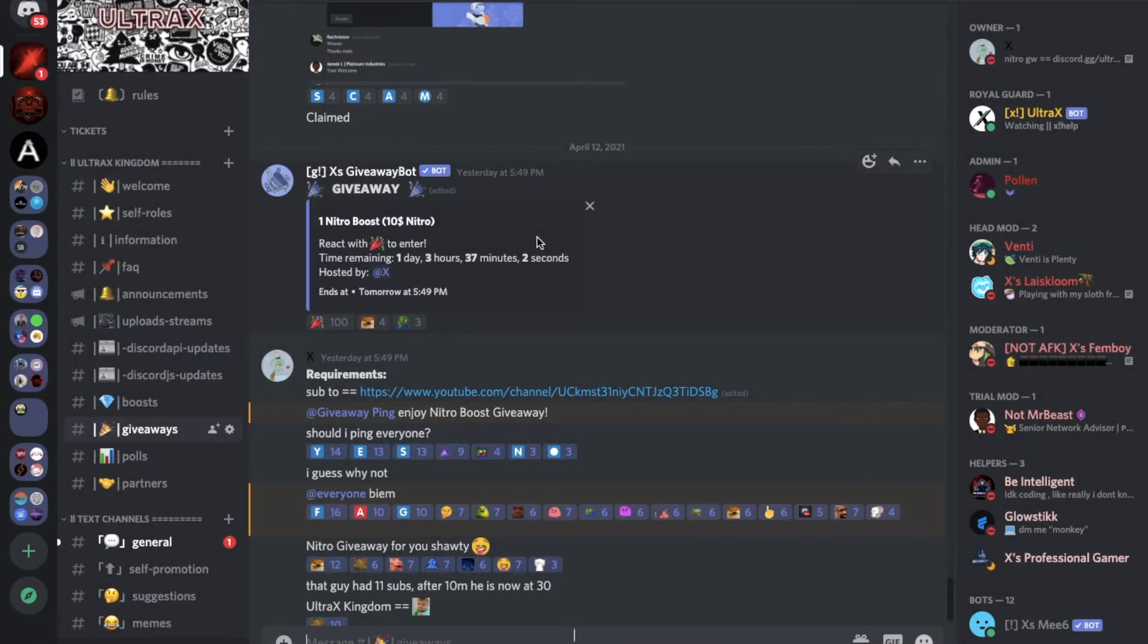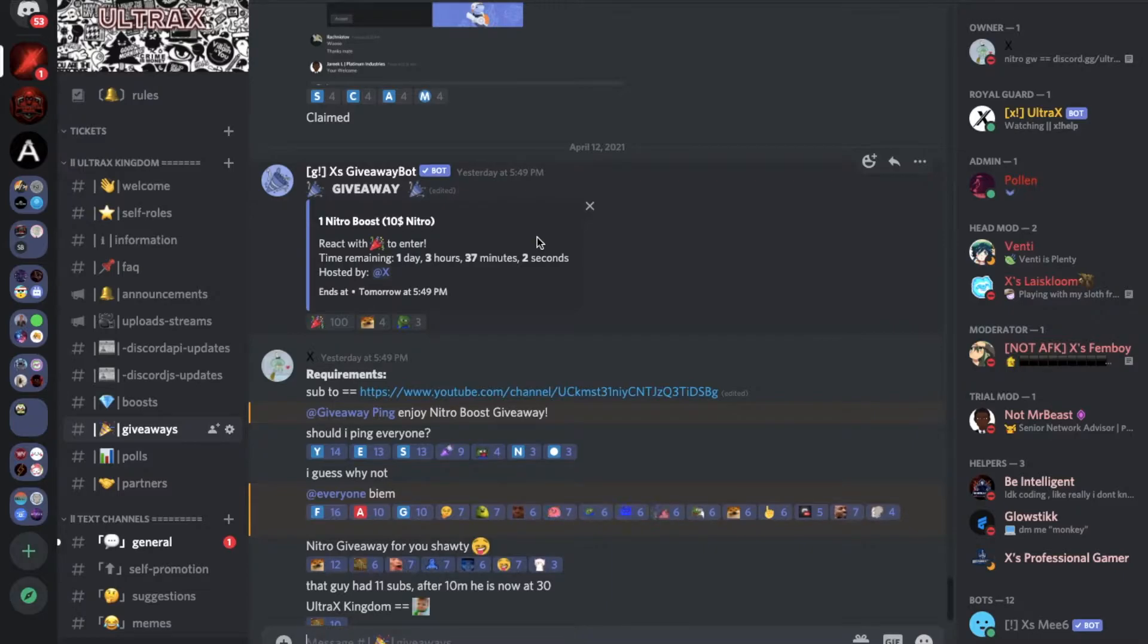Before we start the video guys, I want you to know that we are making a nitro boost giveaway in the server and we're doing a lot of them. It's not the first time, so make sure to join our Discord server so you have a chance of winning a nitro.